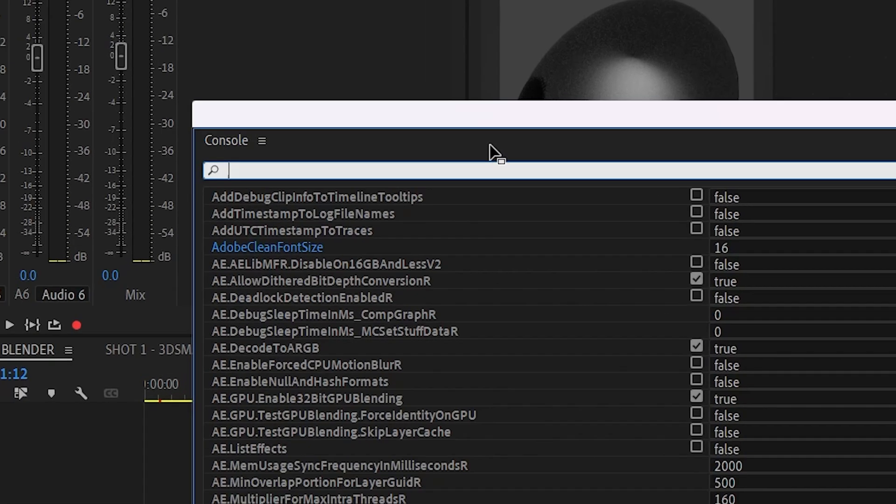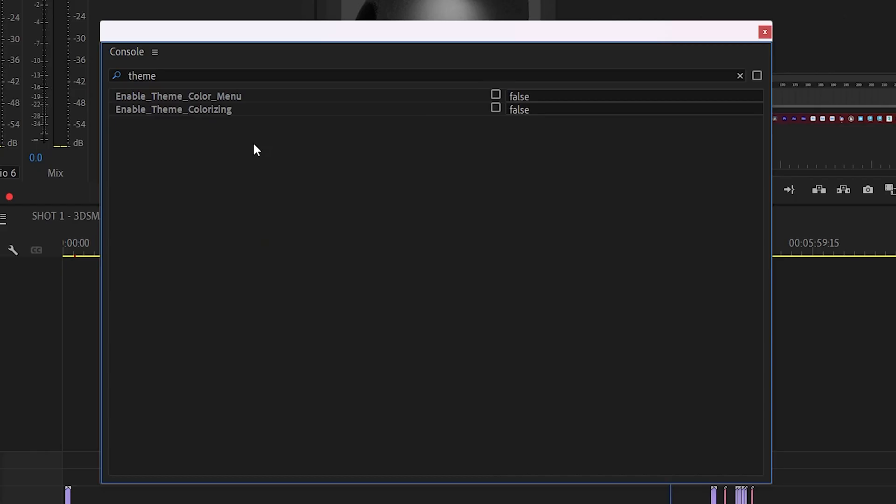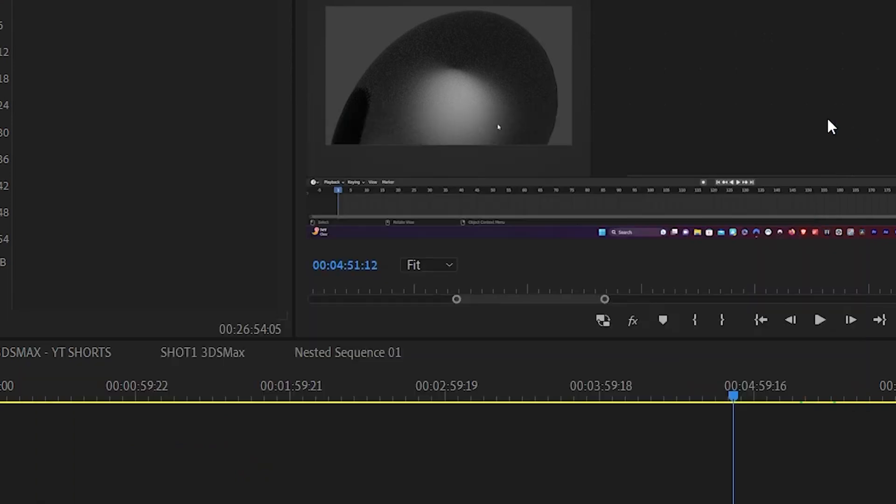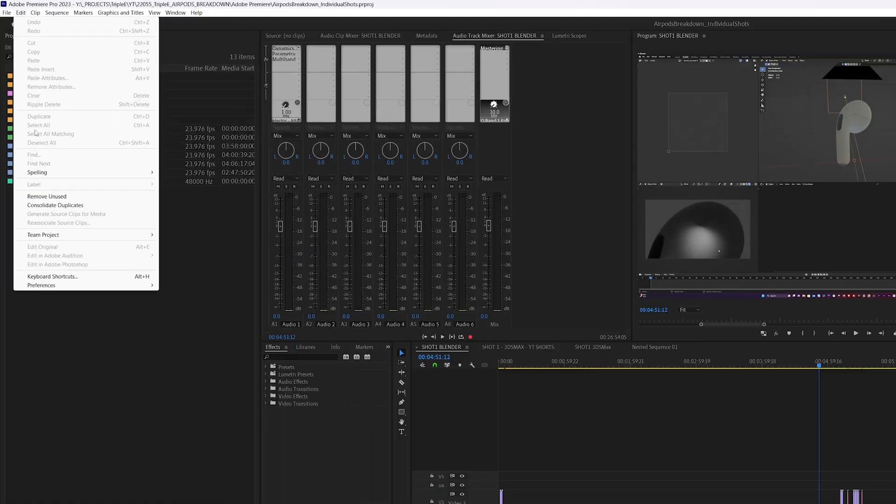Now in the search bar, we're going to type Theme. Two options pop up. The first one, Enable Theme Color Menu, will just give you a drop-down menu with preset colors. That's not what we want. So select Enable Theme Colorizing, and that'll give us a color picker so we can pick the custom color ourselves.